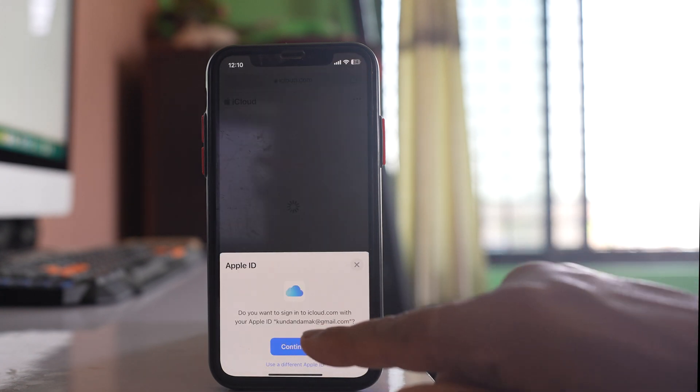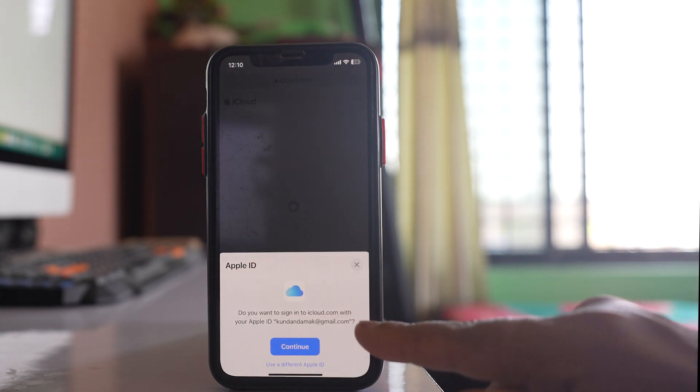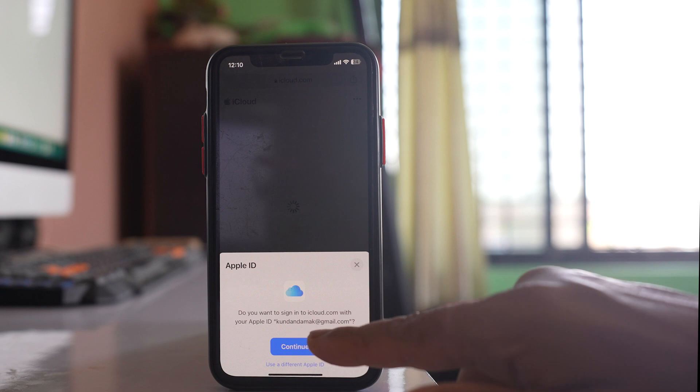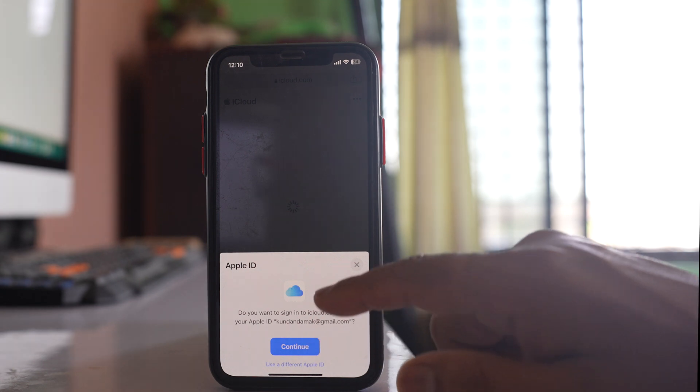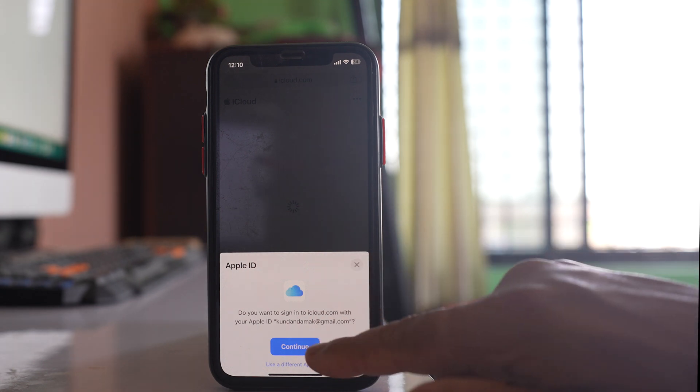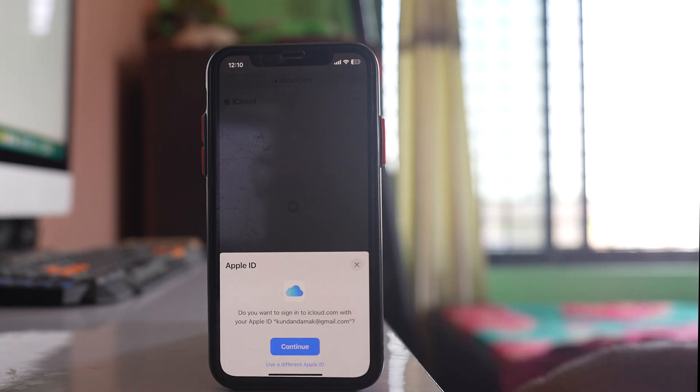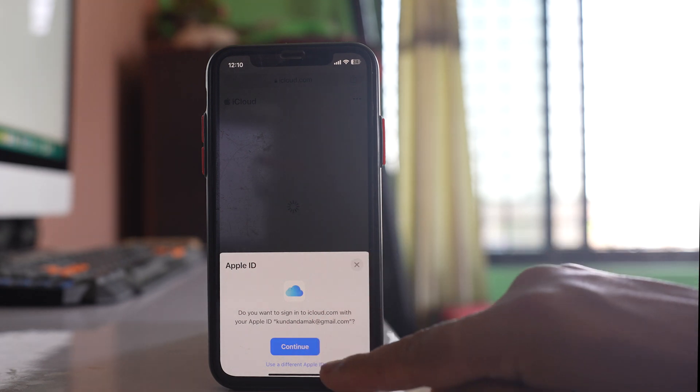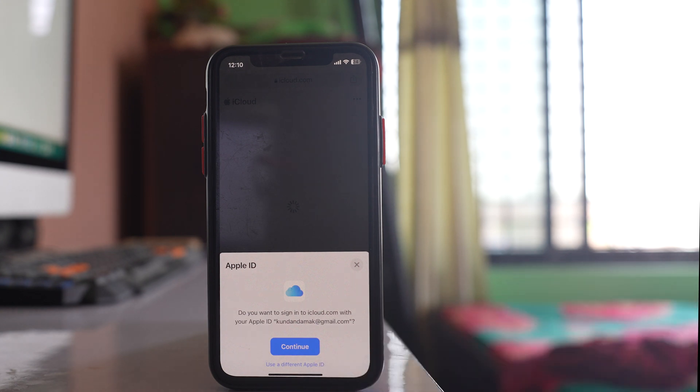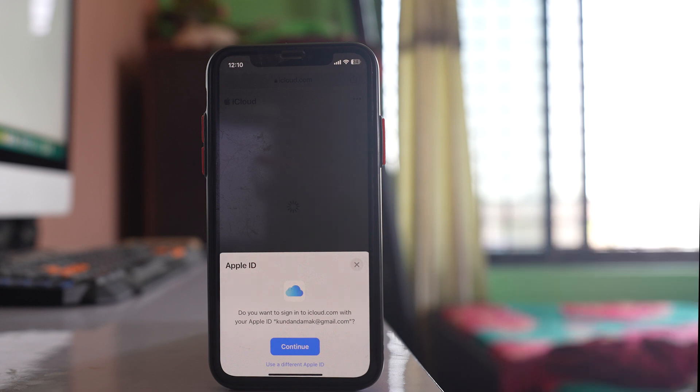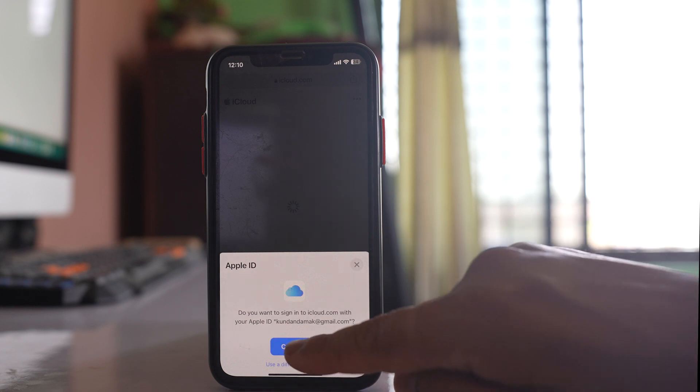Now you can see a message asking if you want to sign into iCloud with the Apple ID. If this is your Apple ID, you can select Continue. If not, you can select Use a Different Apple ID and then enter the Apple ID and password. This is my Apple ID, so I will select Continue.